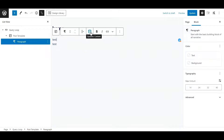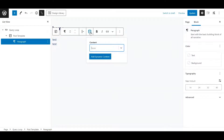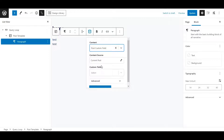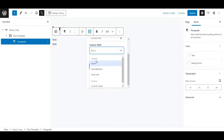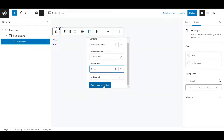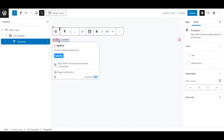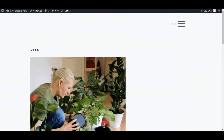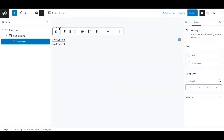Let's check it — dynamic content, post custom field, current post. Here we have teacher name, specialization, and extra info. Let's pick the name and add it. You'll see 'no content' in the editor, but if we open up the page and refresh, you see 'dummy' and 'teacher 2' — the two names I put in. So even if it says no content in the editor, it works perfectly fine on the live page.